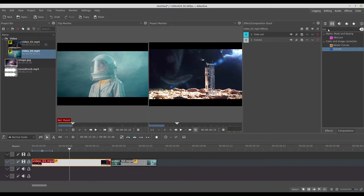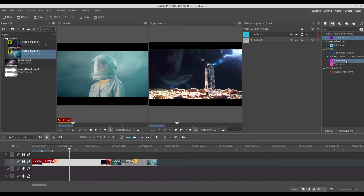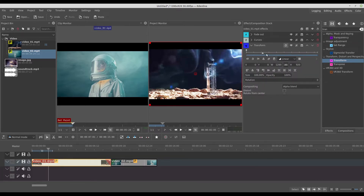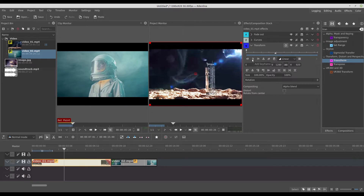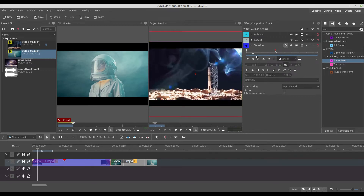Some effects are able to animate. For example, this transform effect — we can animate it. It has its own timeline right here. You can create keyframes, and for example set the position so that the size is big at one keyframe and small at another.